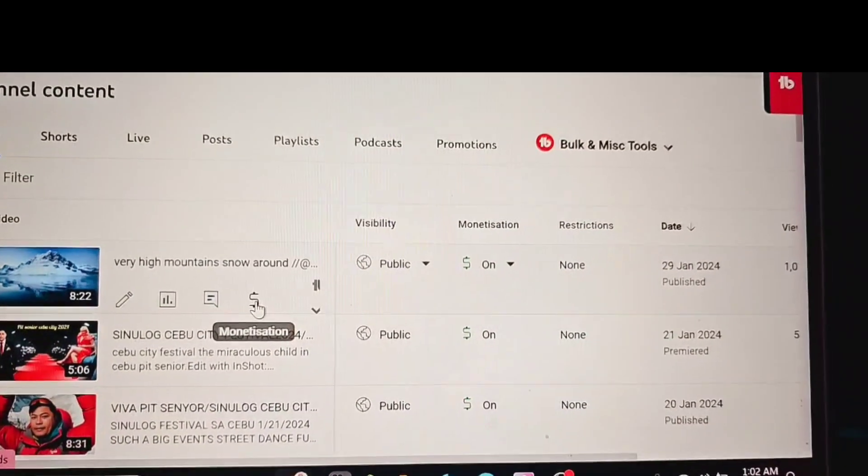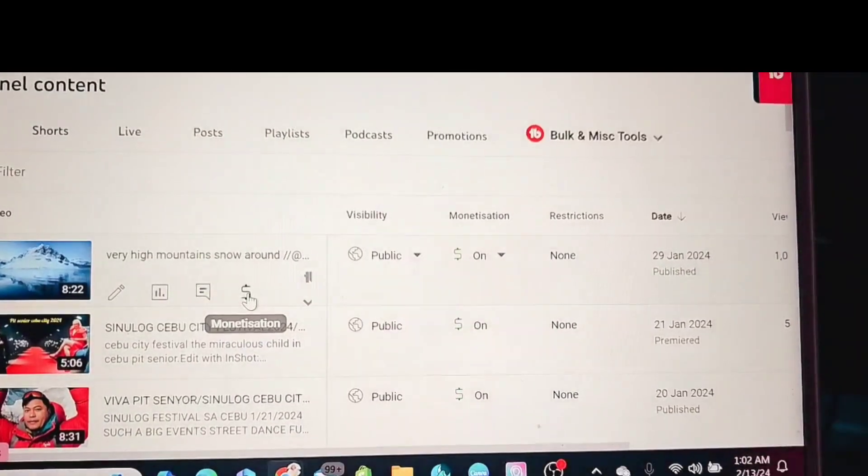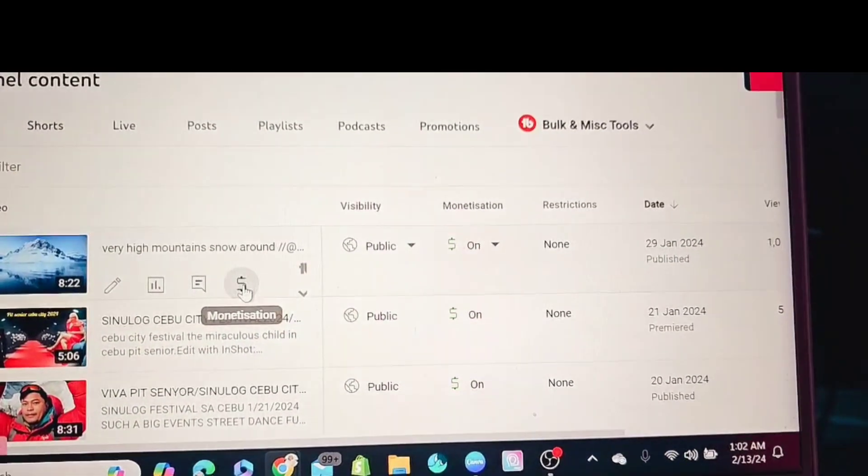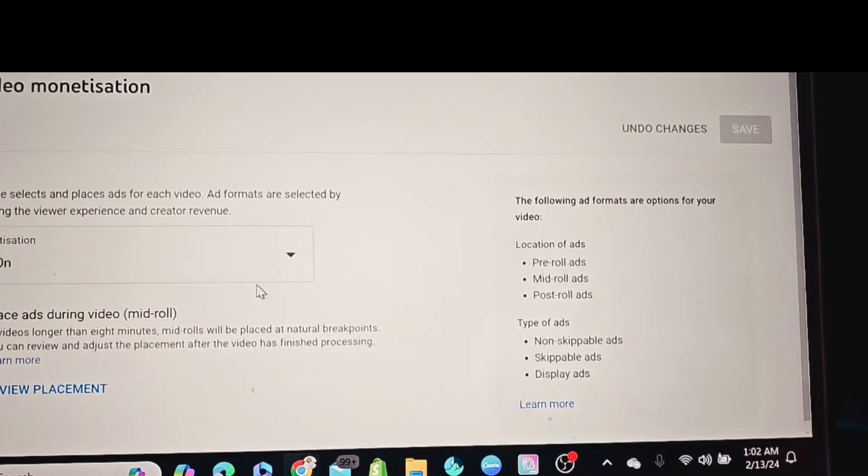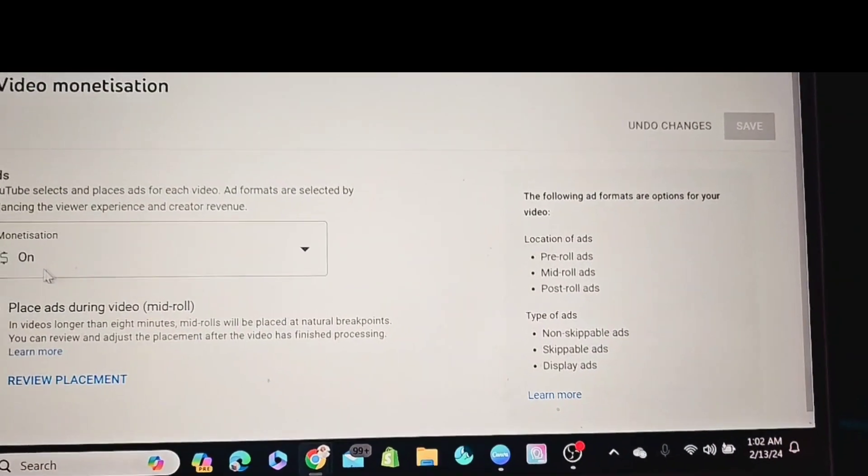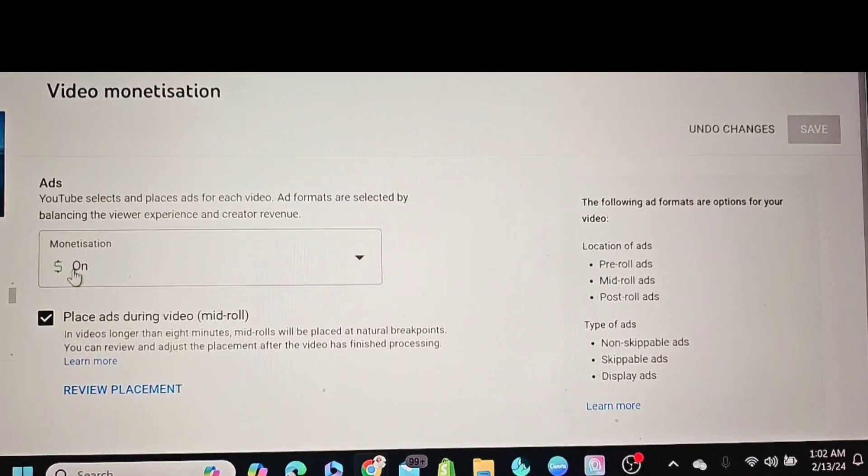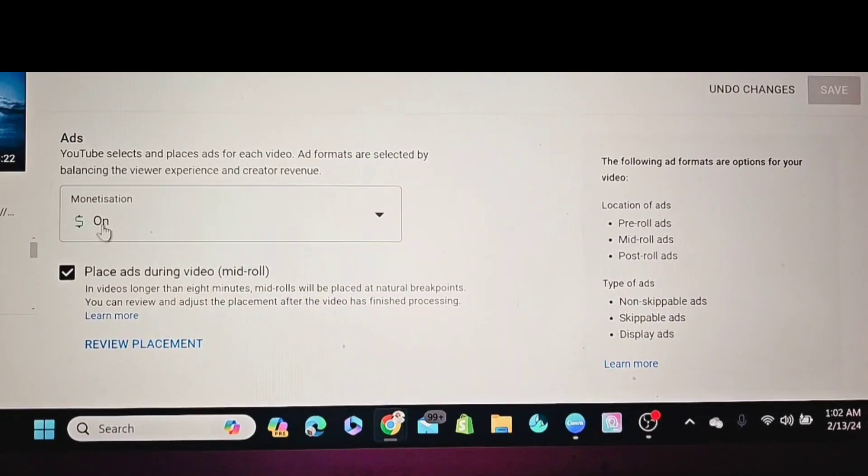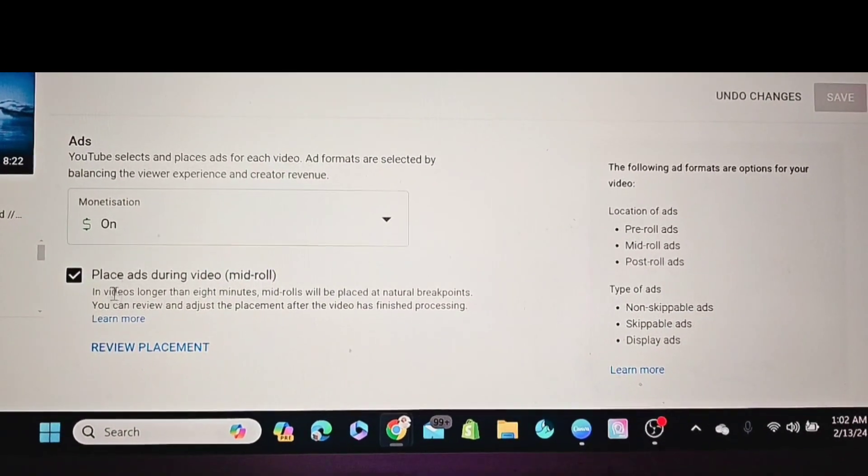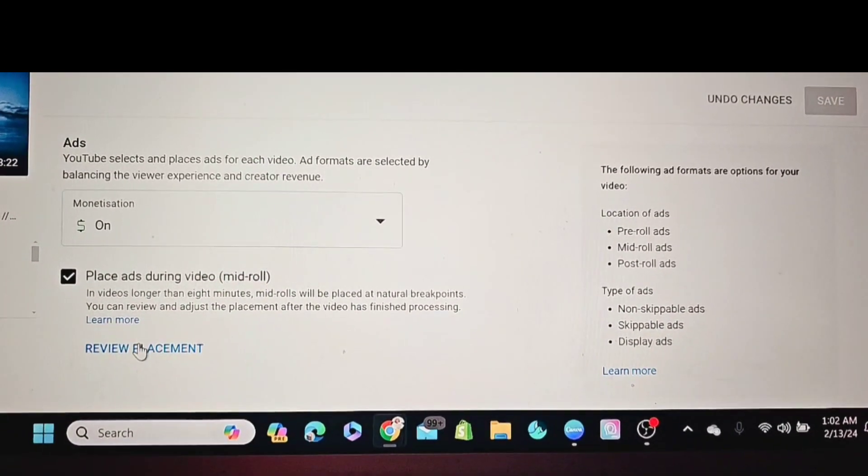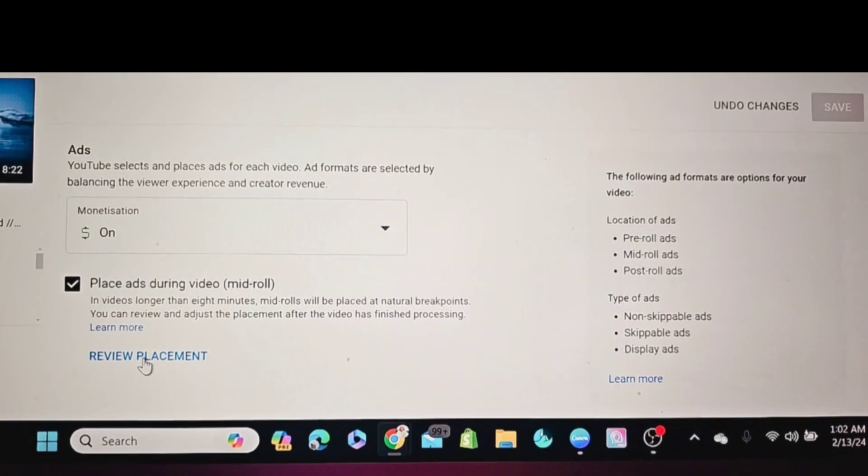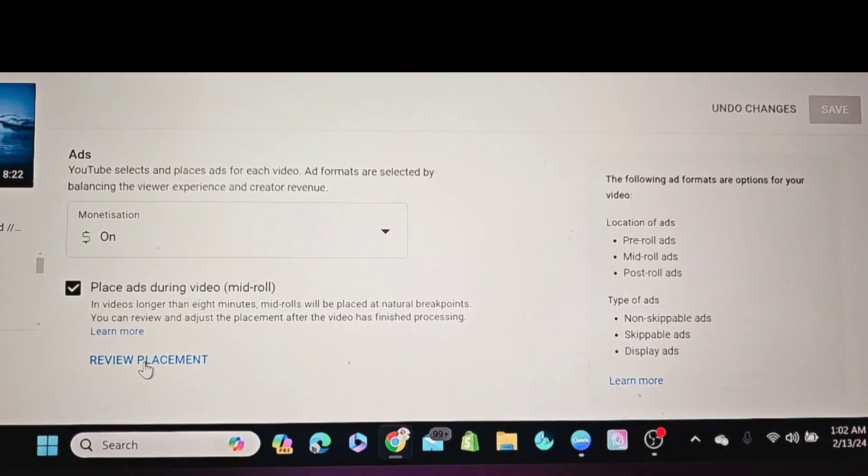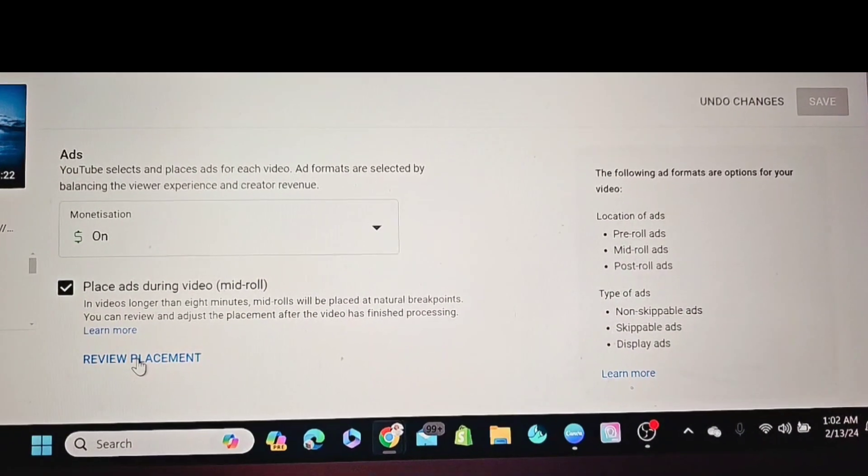And click the dollar sign. Of course, monetization is already on. Just make sure your videos are 8 minutes or longer.